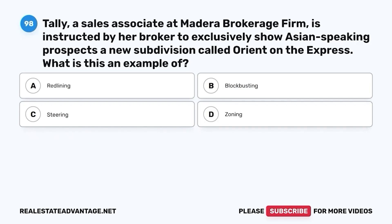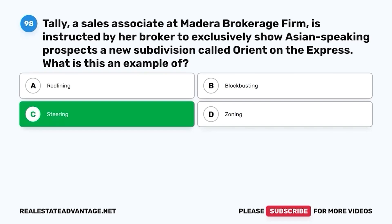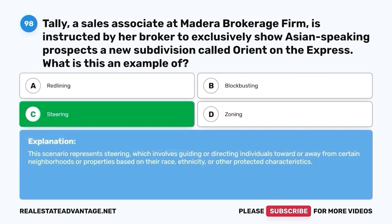Question 98. Tally, a sales associate at Madeira brokerage firm, is instructed by her broker to exclusively show Asian-speaking prospects a new subdivision called Orient on the Express. What is this an example of? A. Redlining. B. Blockbusting. C. Steering. D. Zoning. The correct answer is C. Steering. This scenario represents steering, which involves guiding or directing individuals toward or away from certain neighborhoods or properties based on their race, ethnicity, or other protected characteristics.